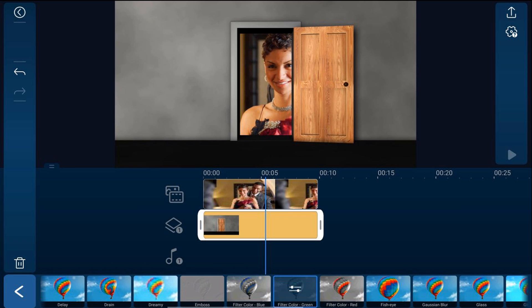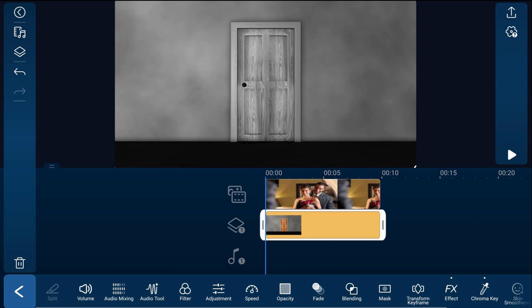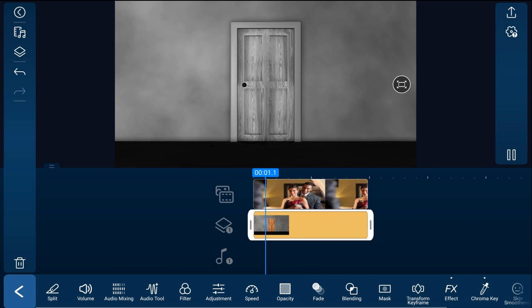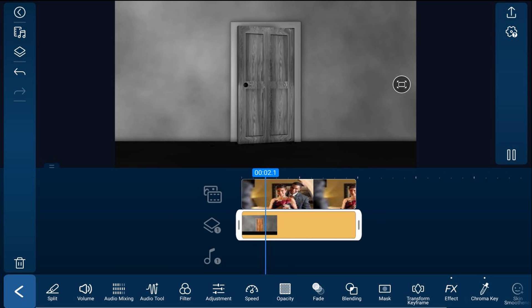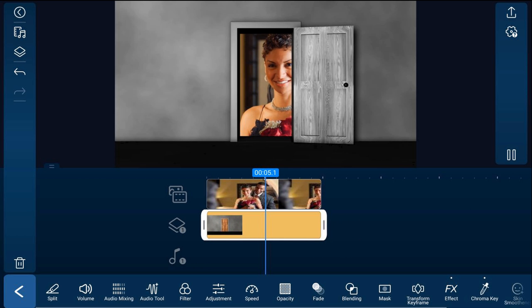Tap on that and it'll make everything black and white except the portion that was green. We don't want the portion that was green to be changed to black and white because it'll remove the chroma key effect. Then tap on back and you can go ahead and play this back. Now you're off to see the wizard.